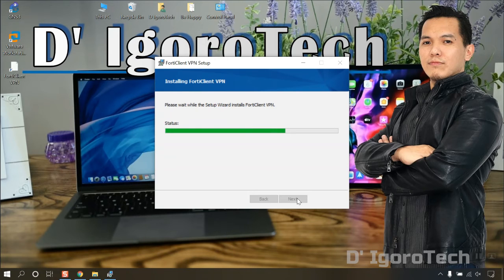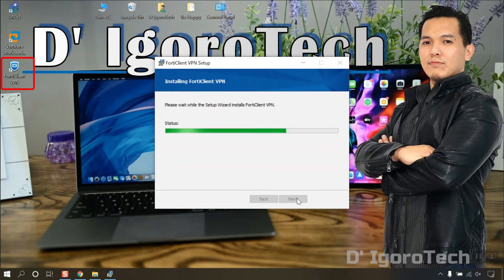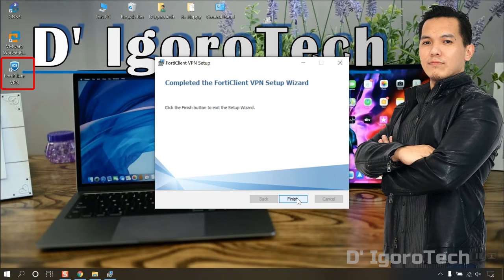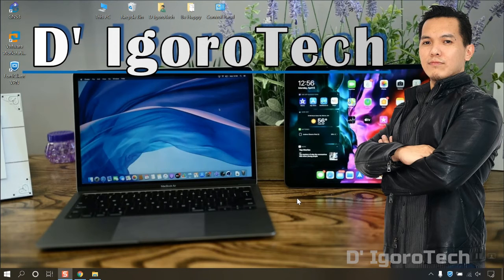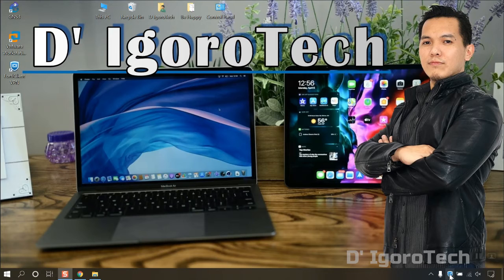You will notice the shortcut application automatically created on desktop. Click finish. You will see the icon created on taskbar.